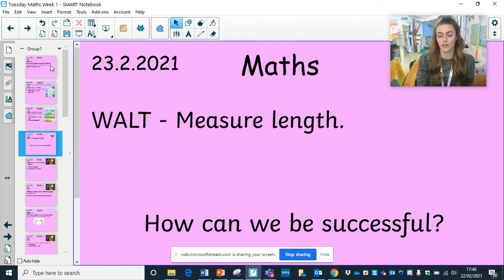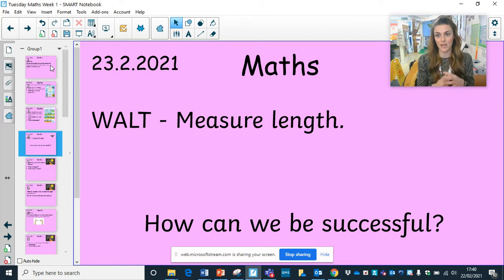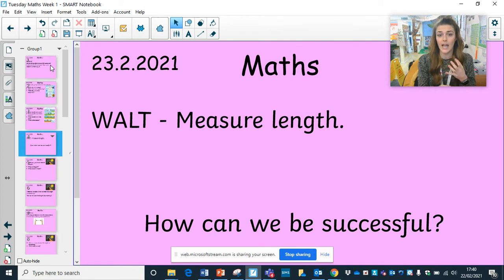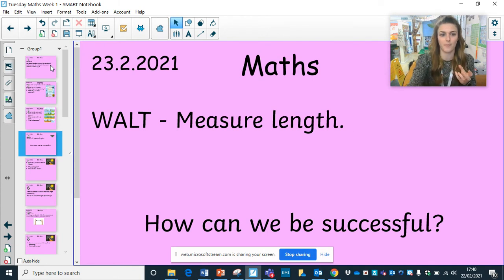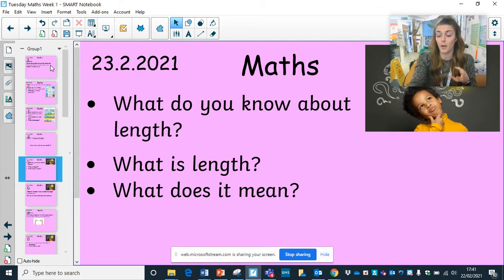What we are learning to do today is measure length. Yesterday we looked at ordering length, and today we're looking at measuring length. To be successful, we need to know what length means and understand a bit about measuring. So what do you know? What do you remember about length — what is it, what does it mean? That's a recap from yesterday.